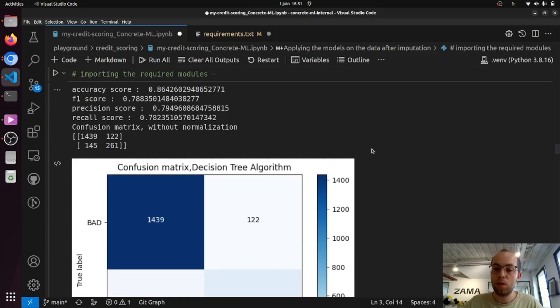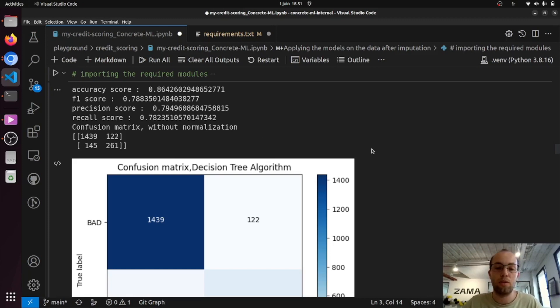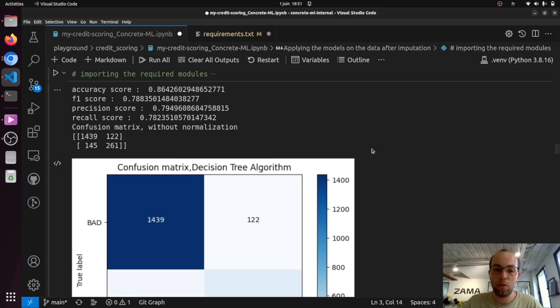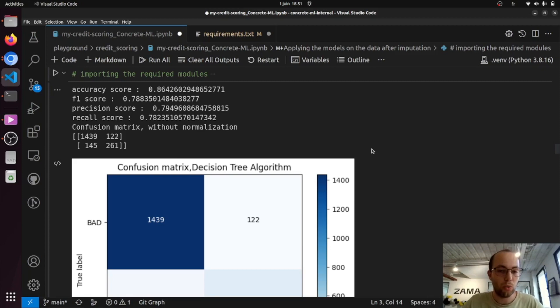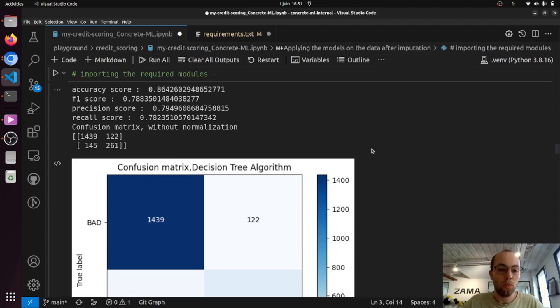So here it is, we showed you an example of a linear model classifier, as well as a tree-based one. We also have some neural networks in ConcreteML. Most of the time the main steps are the same as in this tutorial, they are very close to what we are used to with scikit-learn. So I hope you enjoyed the video, and see you soon!